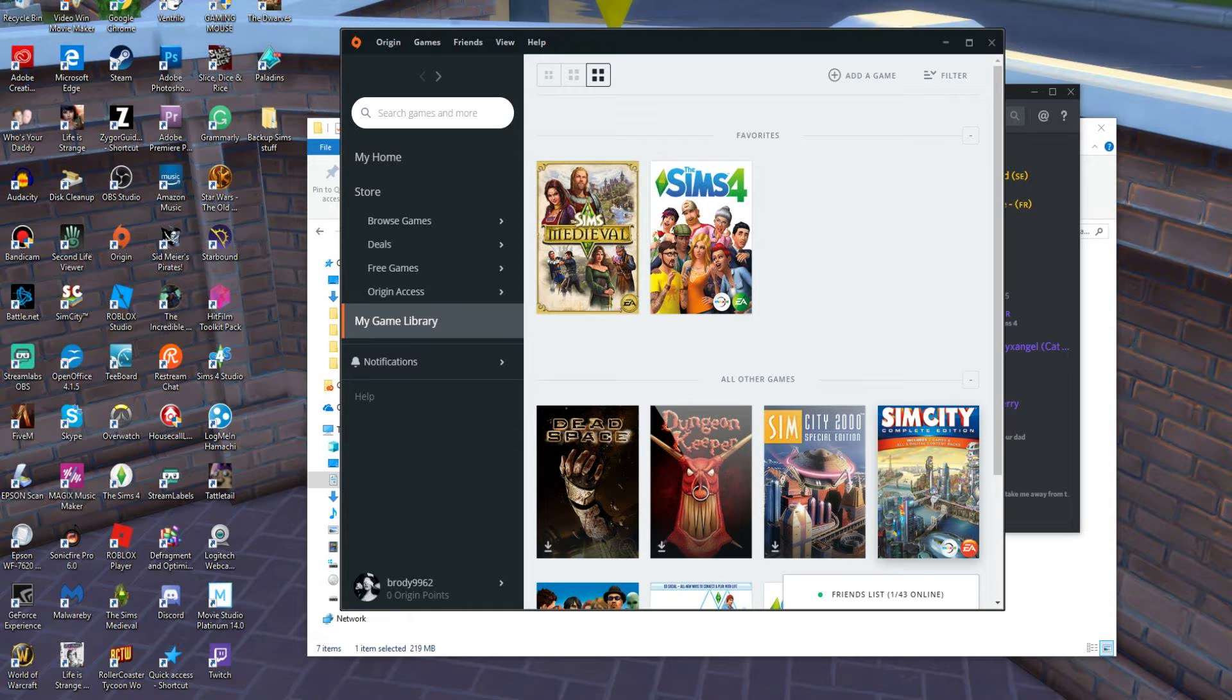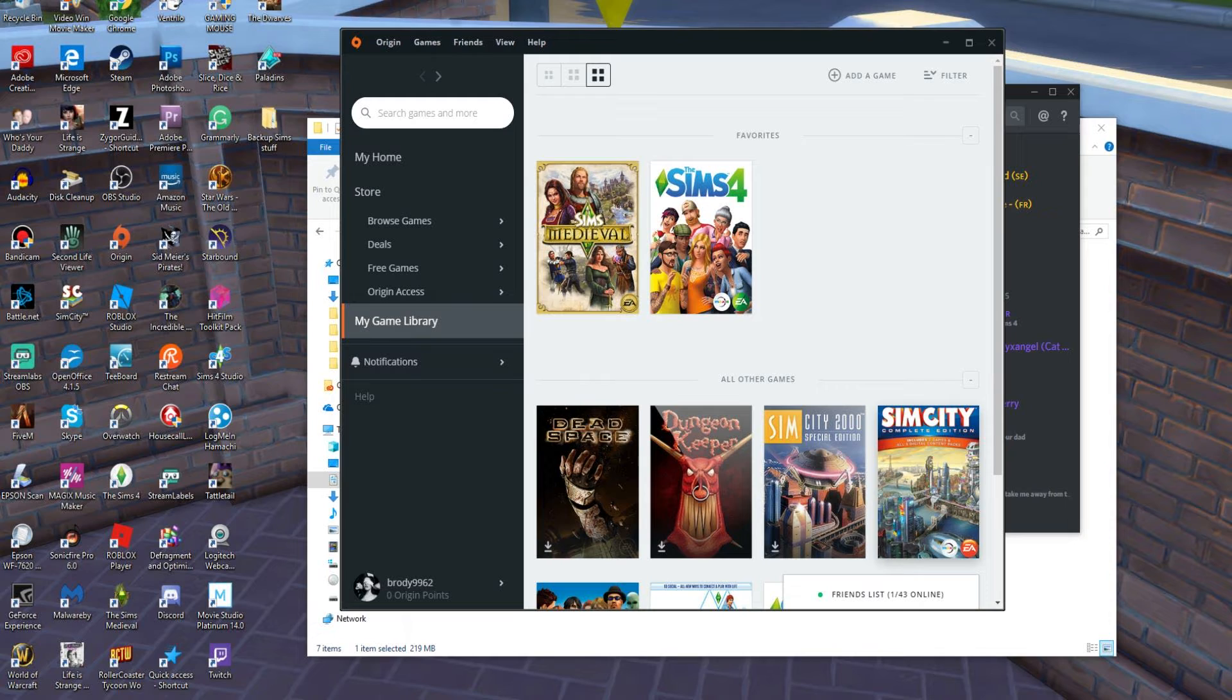Now when you save your game, this information is stored locally on your gaming computer. With cloud storage enabled, the next time you save your game, it will store your data externally on EA's servers.